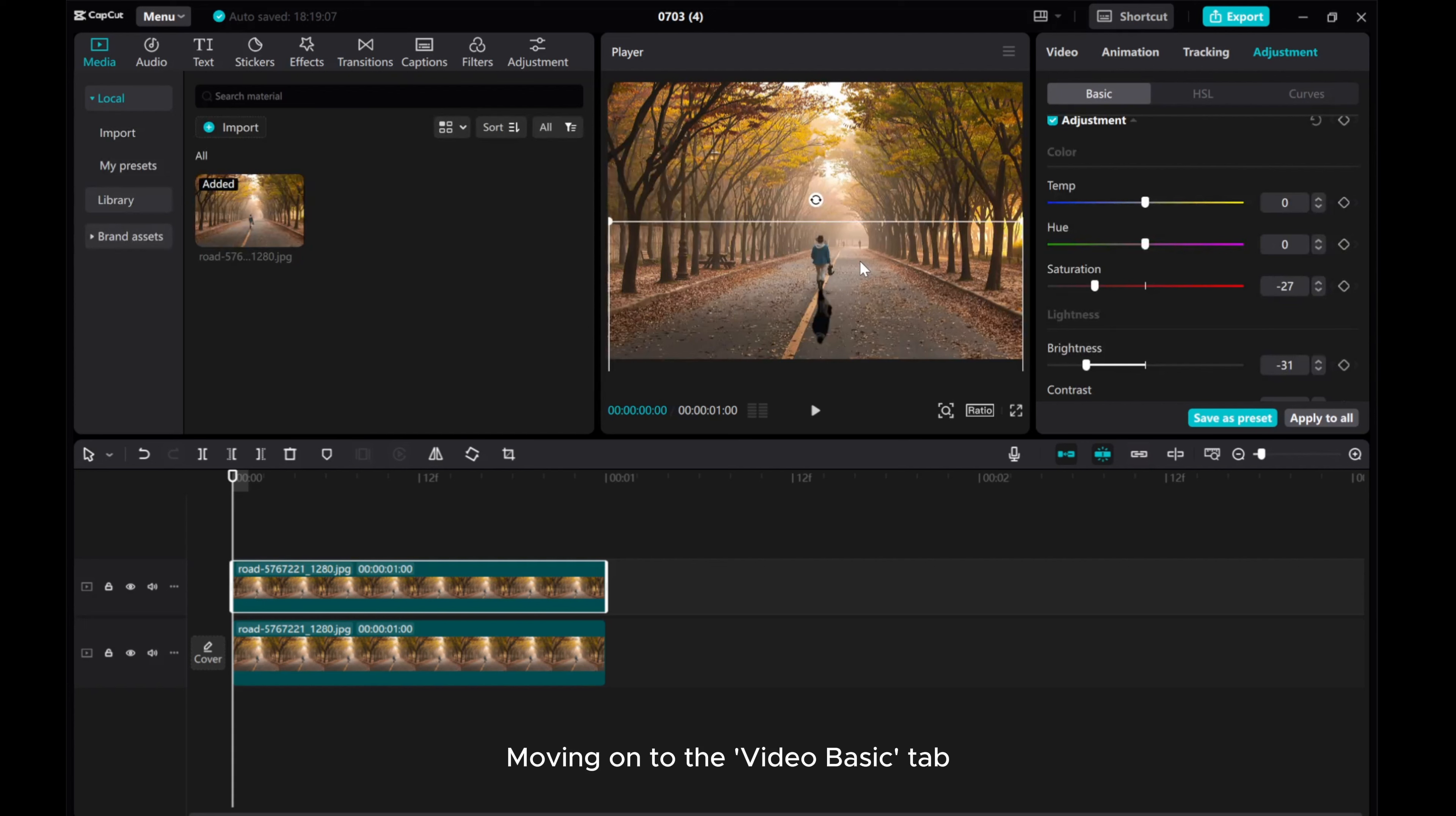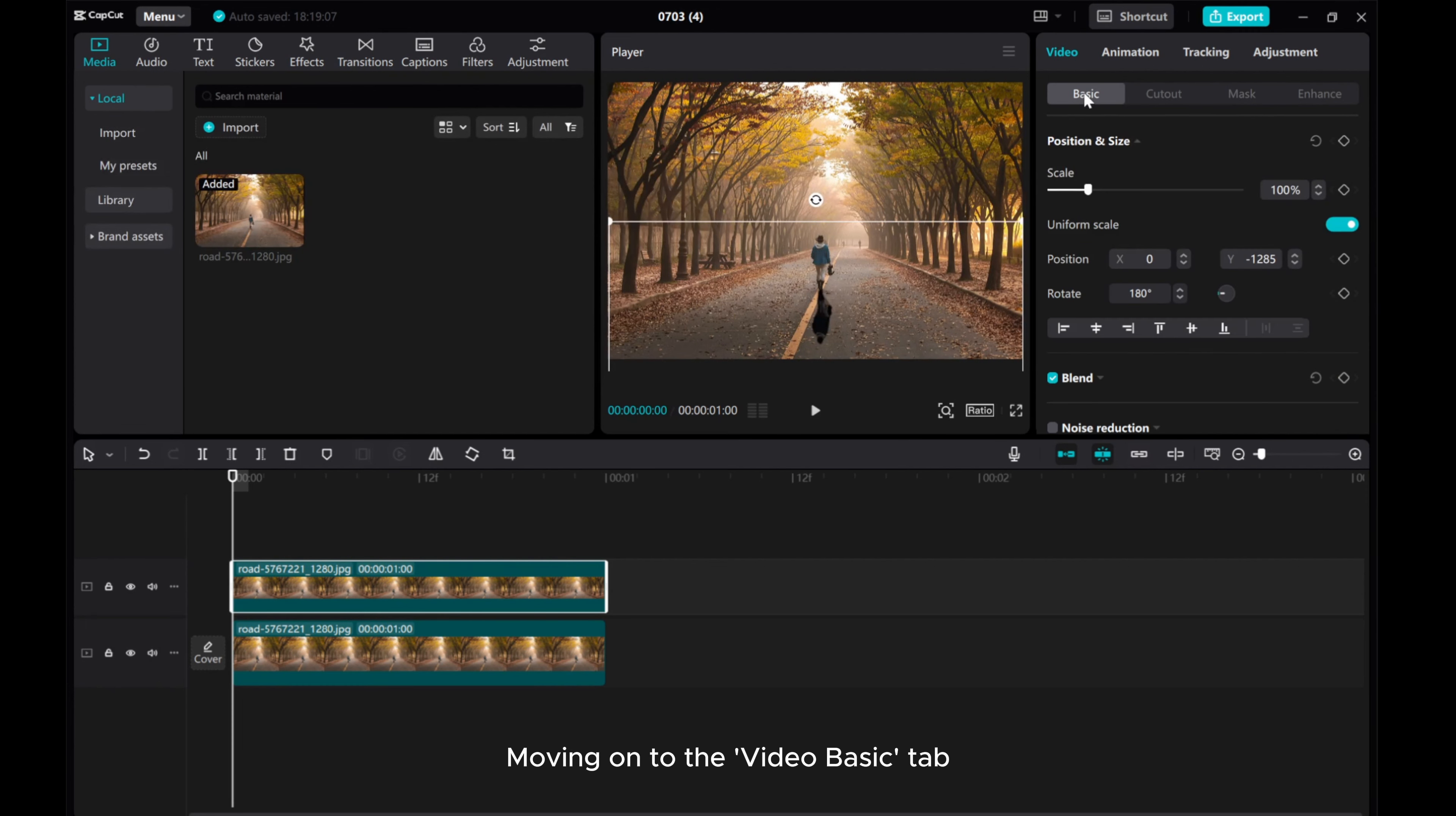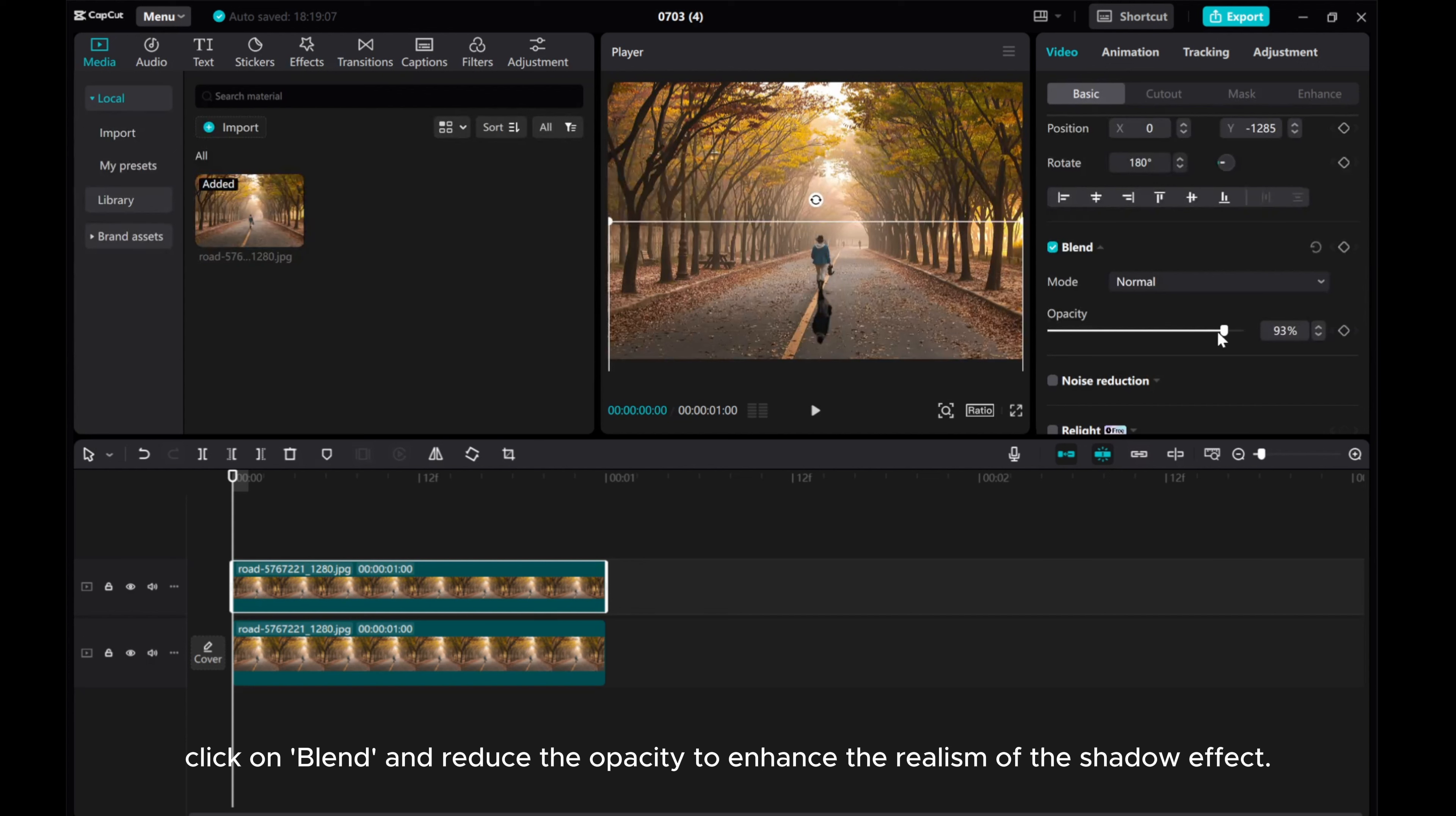Moving on to the video basic tab. Click on blend and reduce the opacity to enhance the realism of the shadow effect.